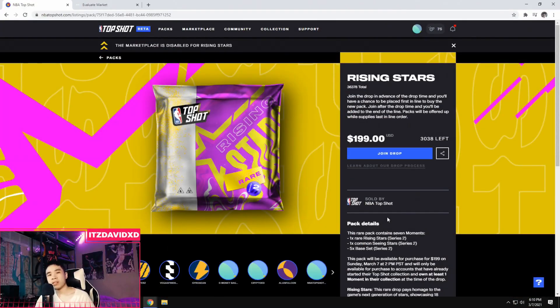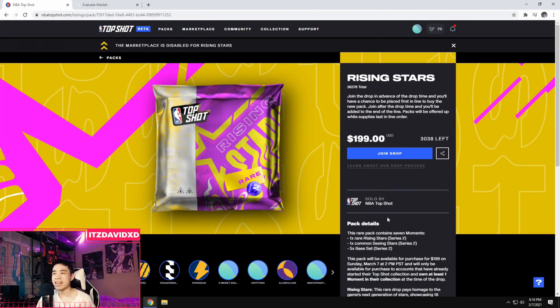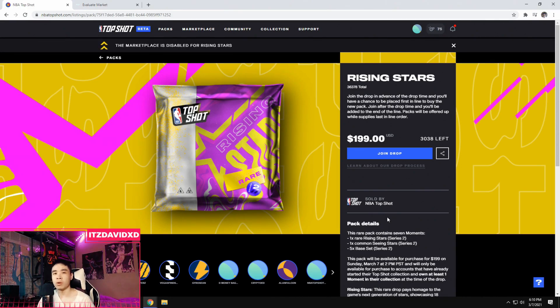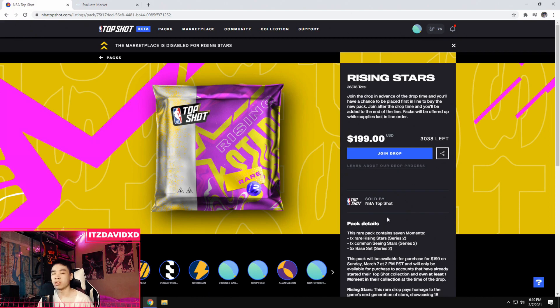Yo, what's going on YouTube? Welcome back to another YouTube video. Today we got another pack opening. If you haven't seen the last video, I packed up a Seeing Stars Top Shot pack. That was my very first pack opening.